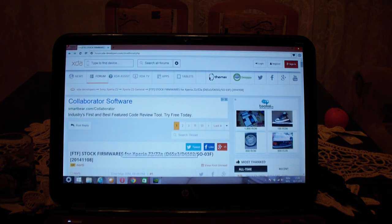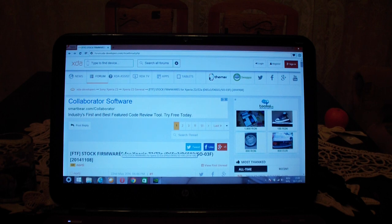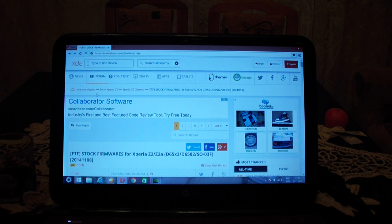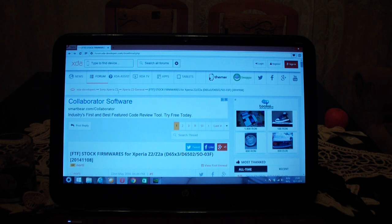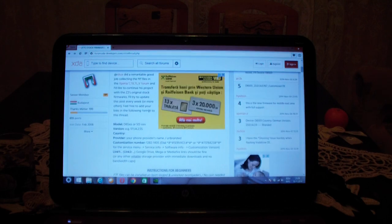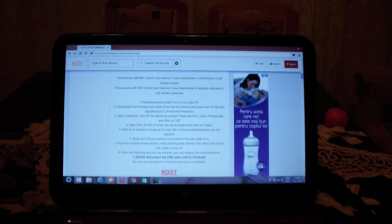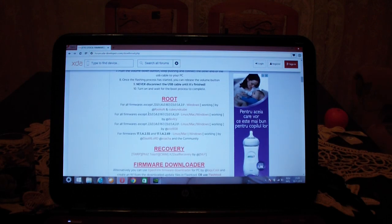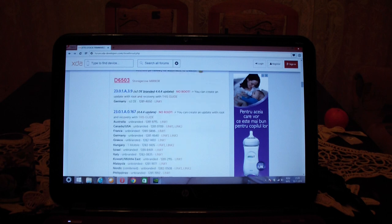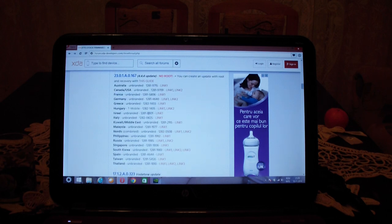The easiest way to get your hands on the FTF file is just head on to xdadevelopers.com, search in the Xperia Z2 thread, go to general, and then in general you'll find this thread: Open Stock Firmwares for Xperia Z2, Z2A.